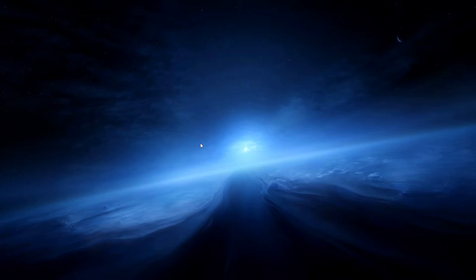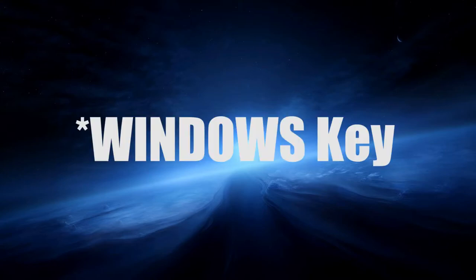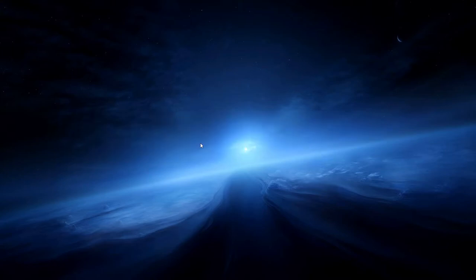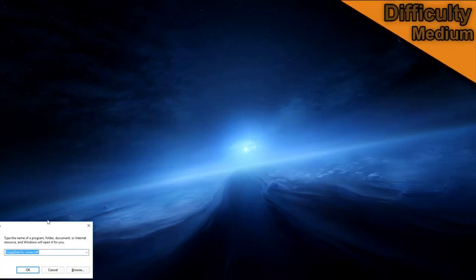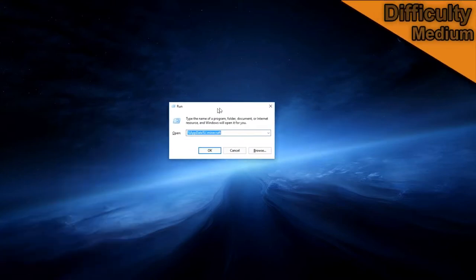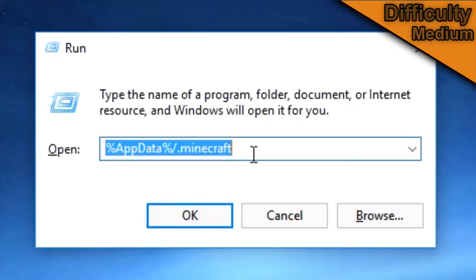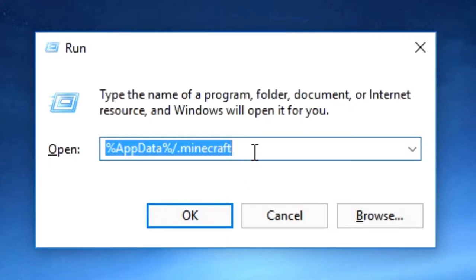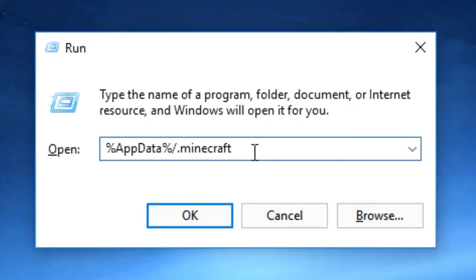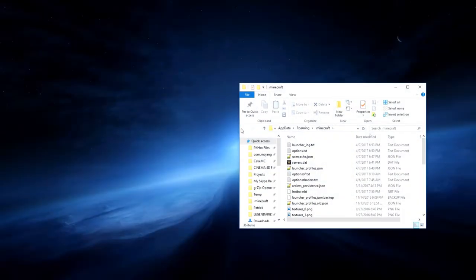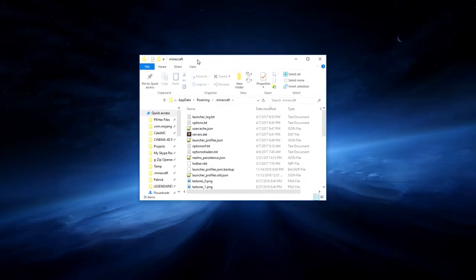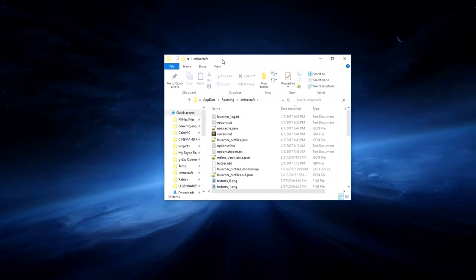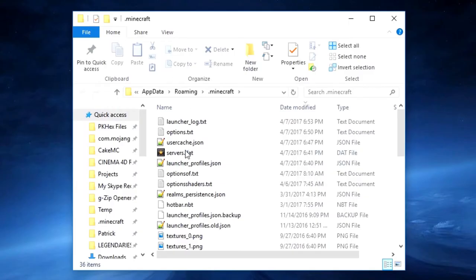So here we are on my desktop and the first thing you want to do is press command and R. It will bring up this run box and you want to type %appdata% slash dot minecraft. Then press enter and it will open a file window, file explorer, with all of your Minecraft files.